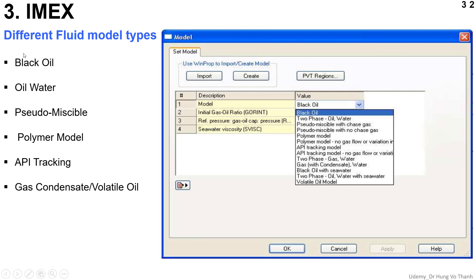Now I would like to talk about the different fluid model types in IMS simulator. You can define the model within this screenshot, such as the popular model like oil, or water only, or pseudo-miscible. Or even polymer flooding when you consider the polymer for enhanced oil recovery in tertiary operations. Or API tracking — also gas condensate and volatile oil are already included in IMS simulator. I can say in terms of the diversity of fluid models, IMS is one of the most robust simulators for you to consider for field development plans for your own reservoir.